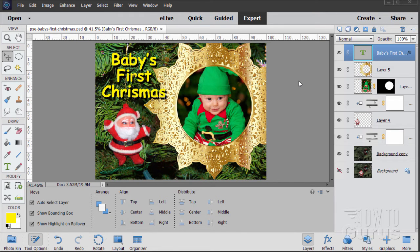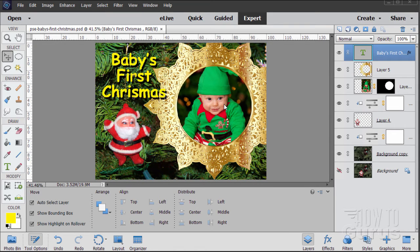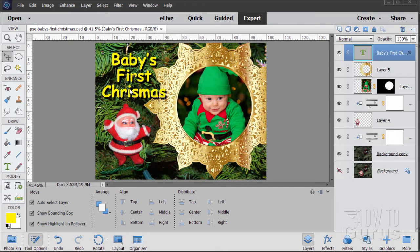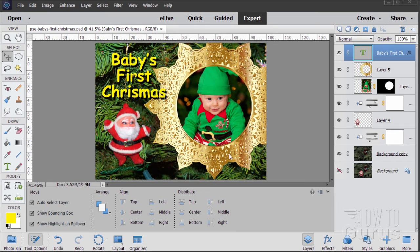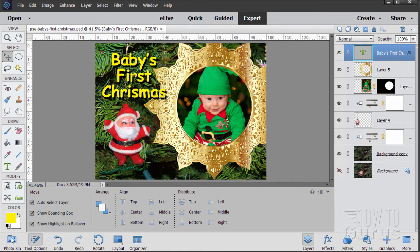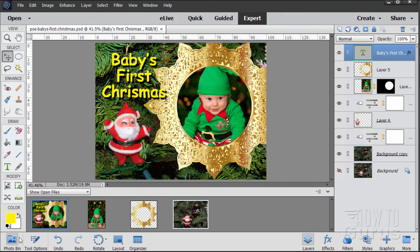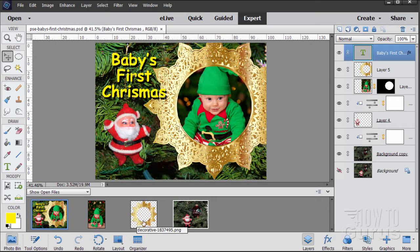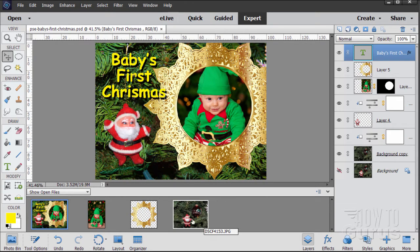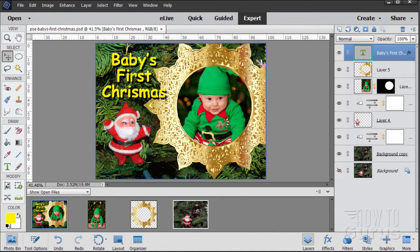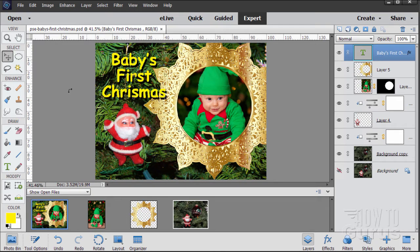In this video we'll be doing this Christmas card where you can place a picture in there for baby's first Christmas or change it around to have something else, a pet possibly, whatever you like. This little frame for a picture is what we're doing and this is made up of three pictures. Let's bring up our photo bin.